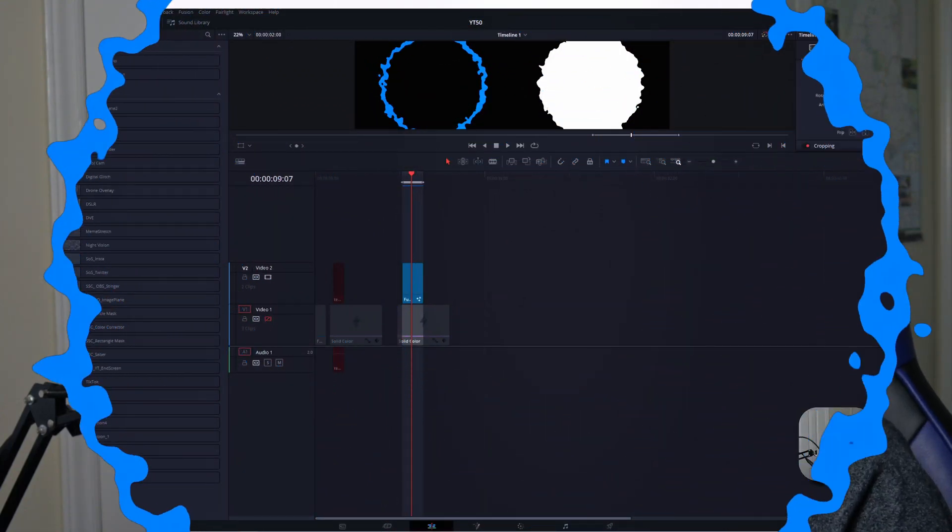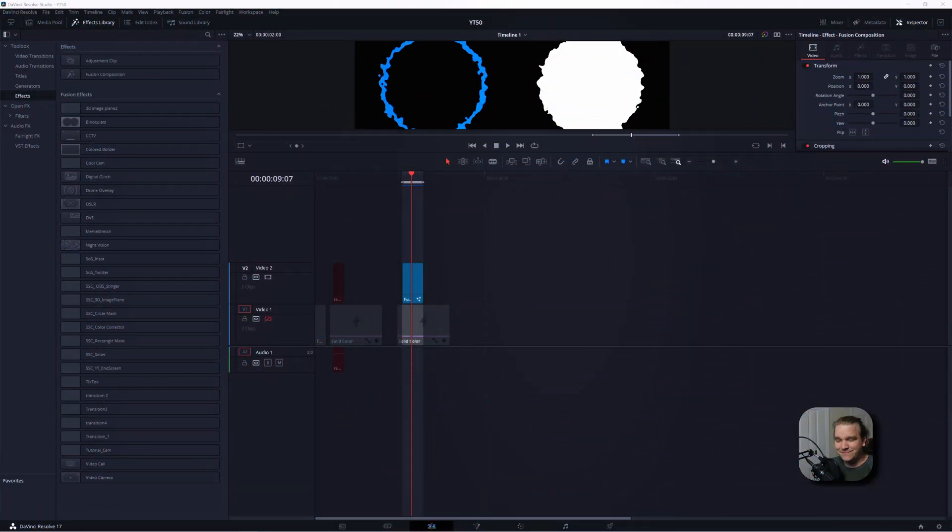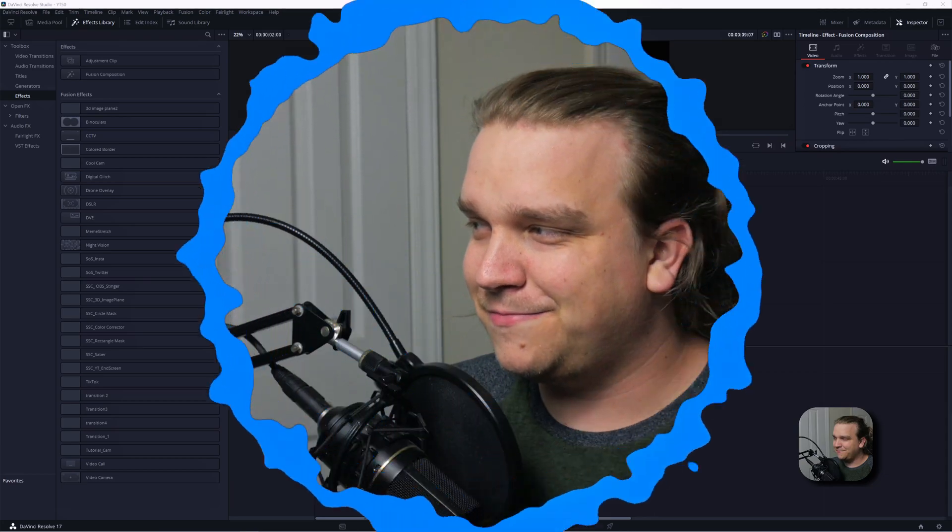Right off the bat, here's what we're going to be making. And back. Nice.